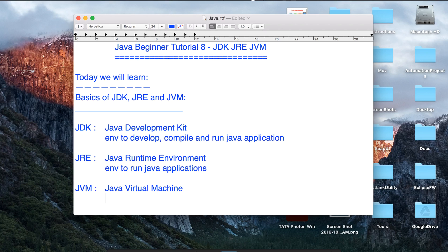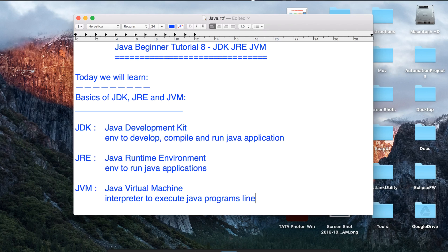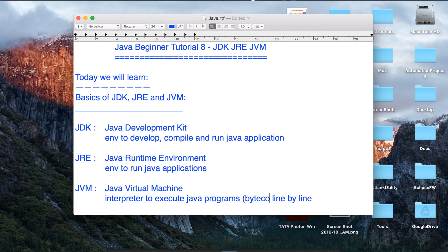When we talk about JVM, JVM is an interpreter to execute Java programs line by line. When we talk about Java programs here, we mean the Java byte code which are the .class files. So this is what a JVM is essentially.